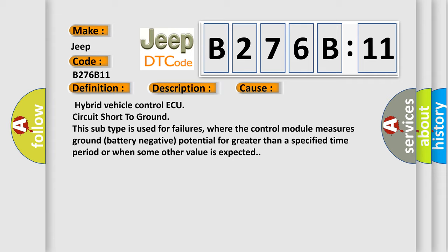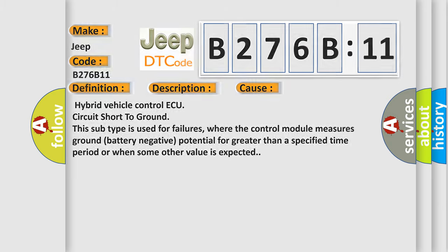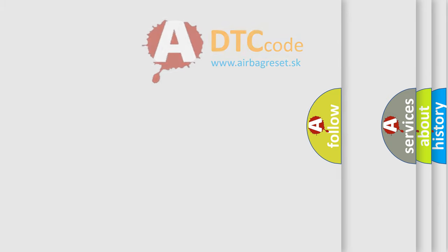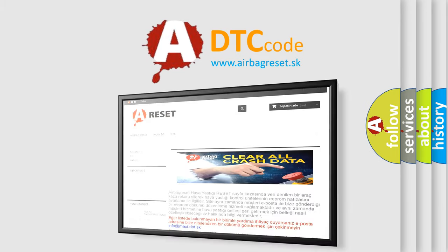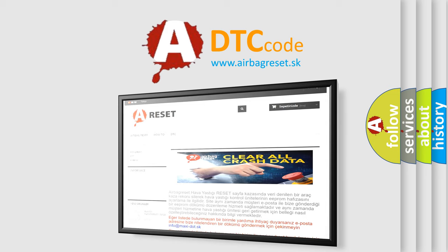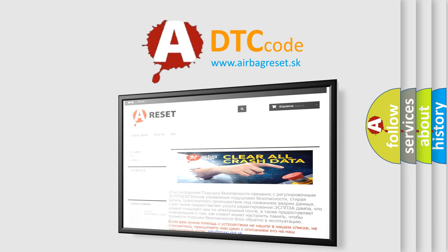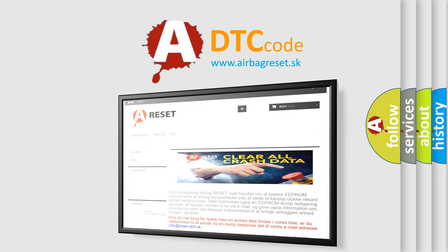The Airbag Reset website aims to provide information in 52 languages. Thank you for your attention and stay tuned for the next video.